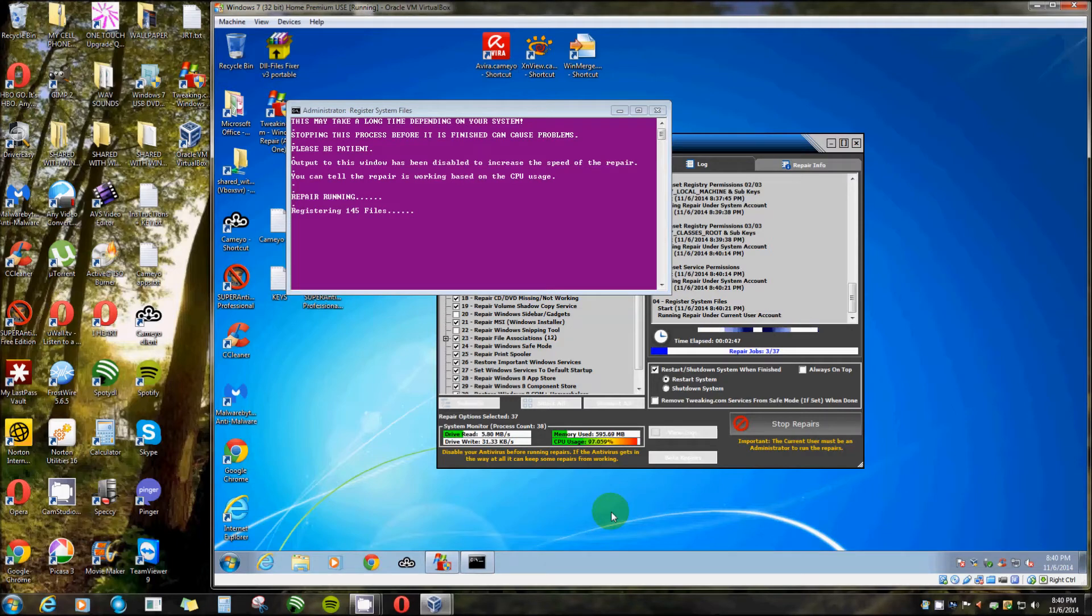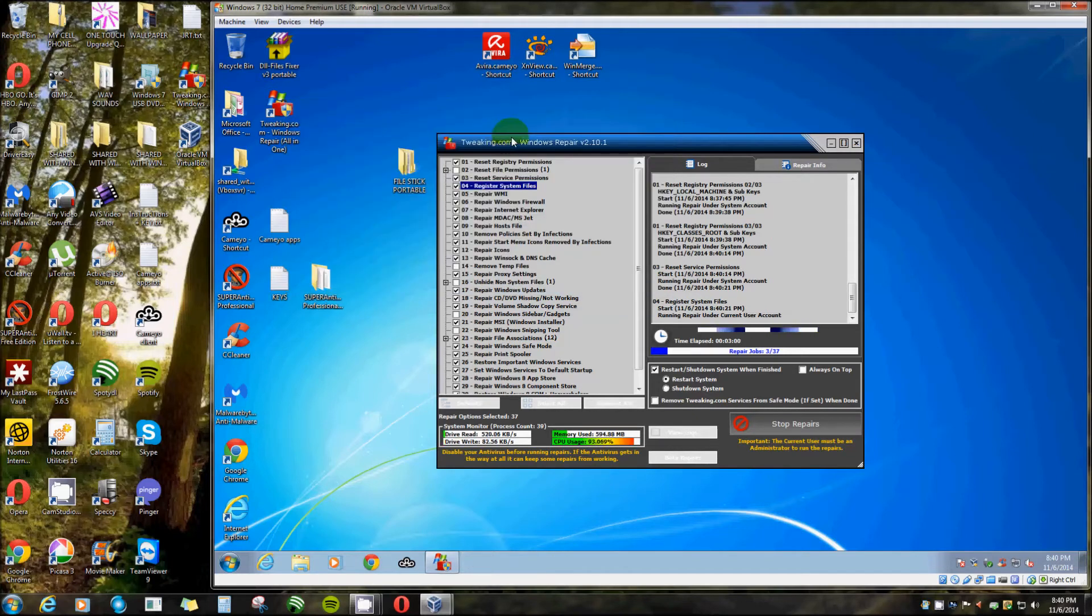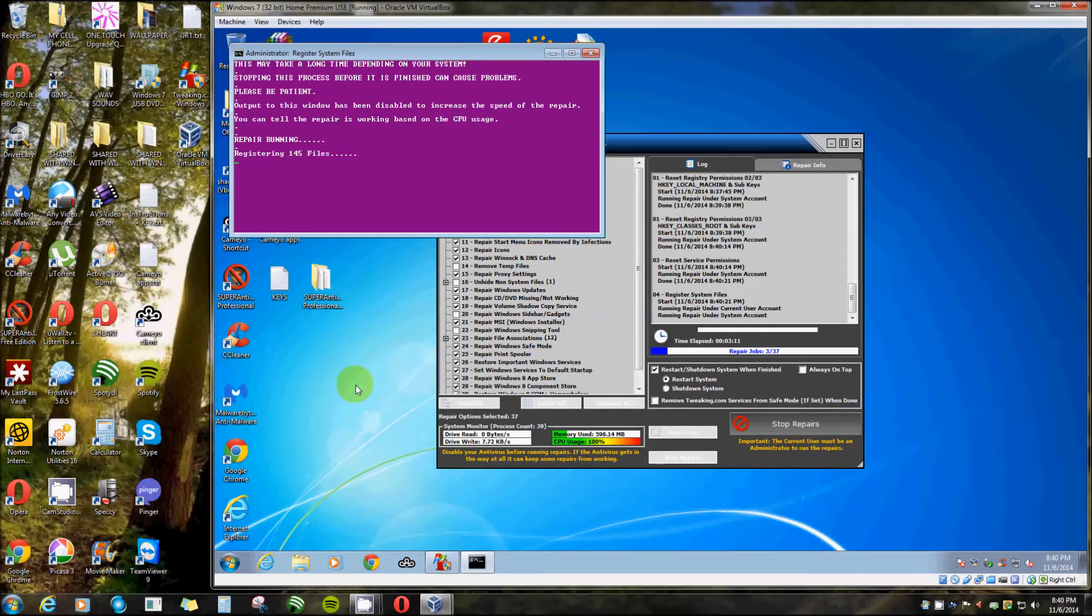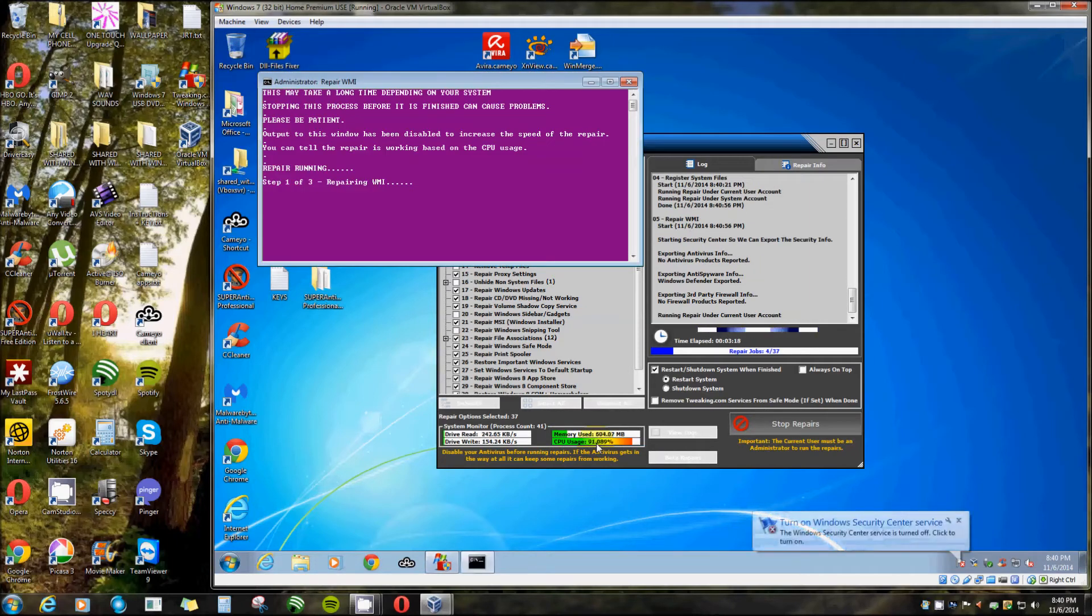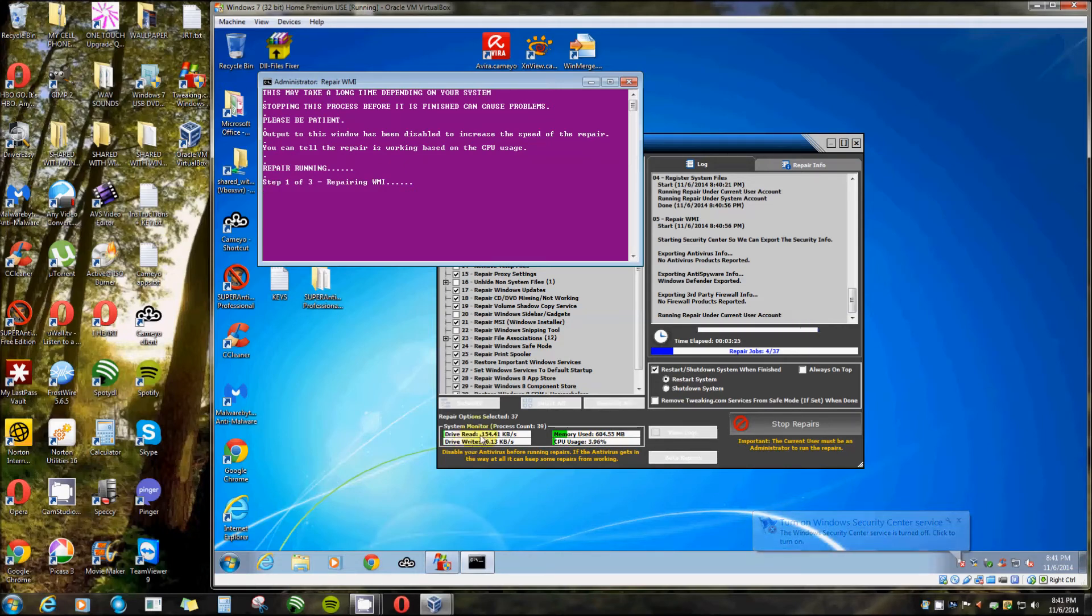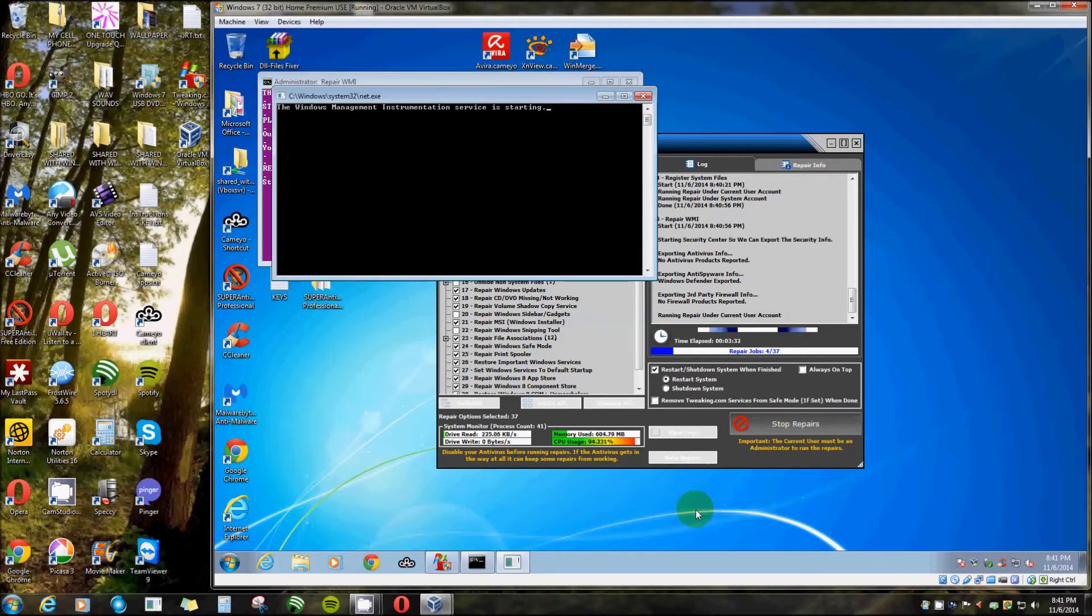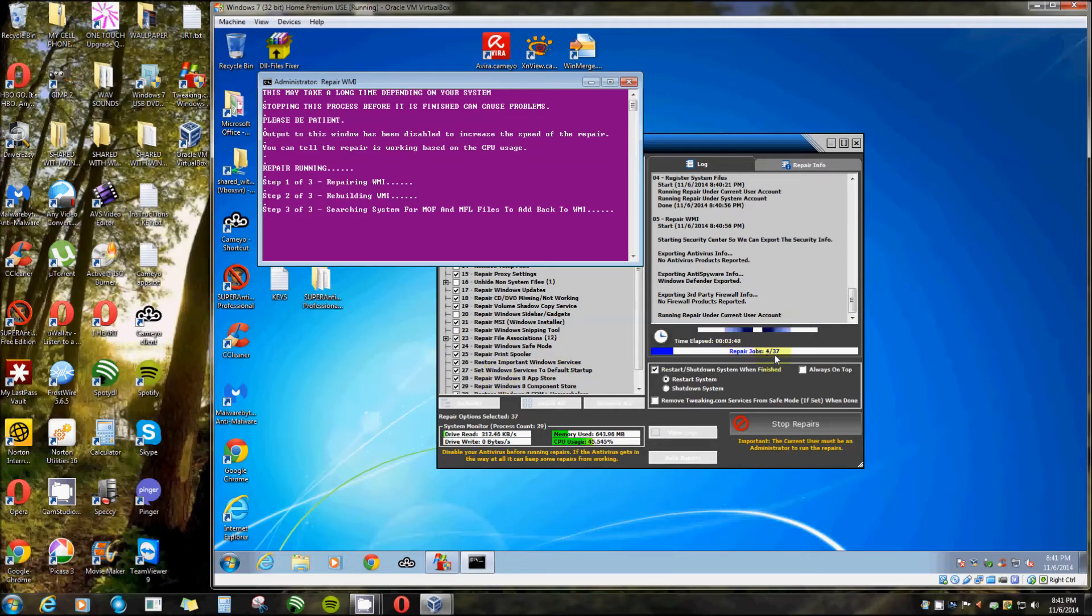Now it's really starting to work. You'll notice on here it says this may take a long time depending on your system. Stopping this process before it's finished can create problems, please be patient. So once you start this you really don't want to stop it, it's just best to wait. Right down here you can monitor and see your CPU usage. It really does drag down your CPU because it just really works hard. You got your drive right and read memory used. It's got stop repairs but I wouldn't advise it.